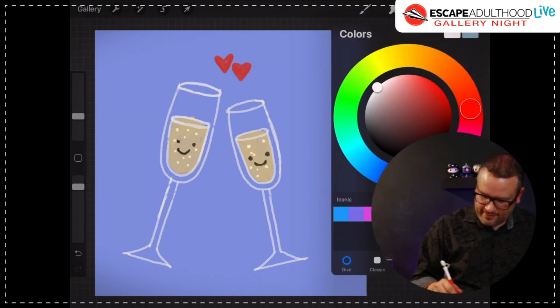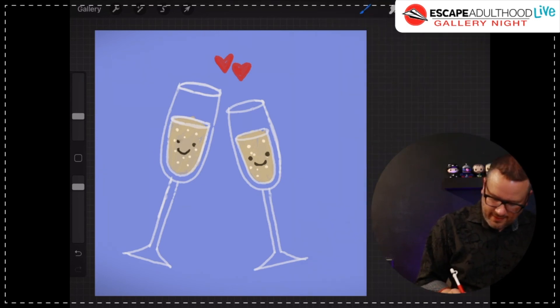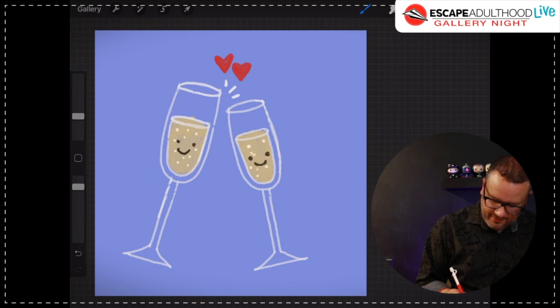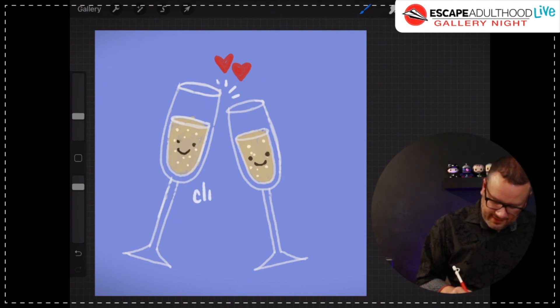And I'm going to take that white again. And I'm going to do a couple little lines here, kind of like that little clink.